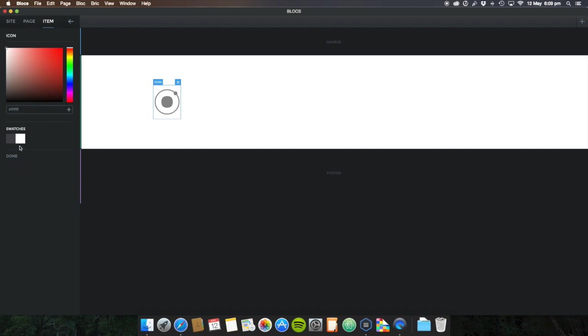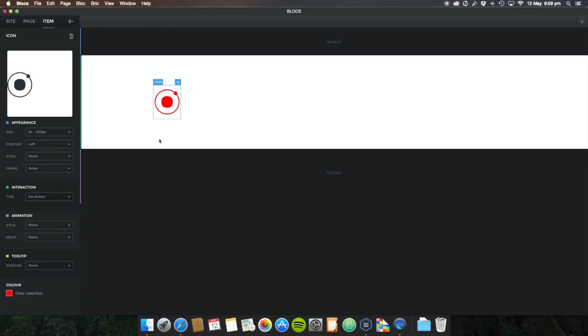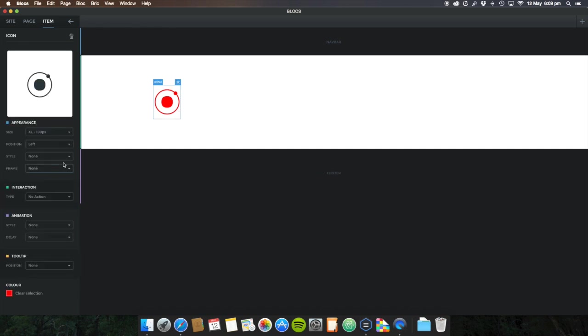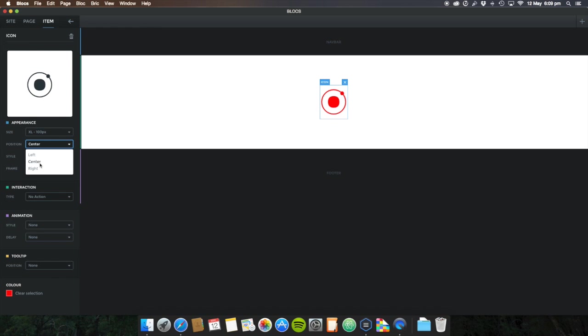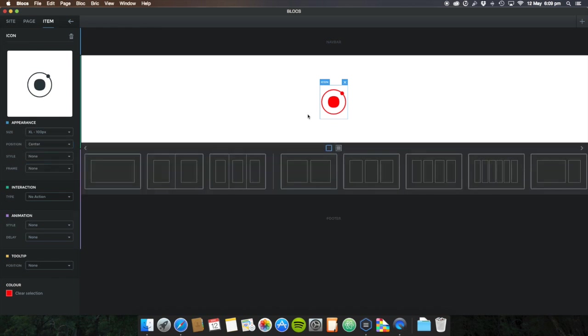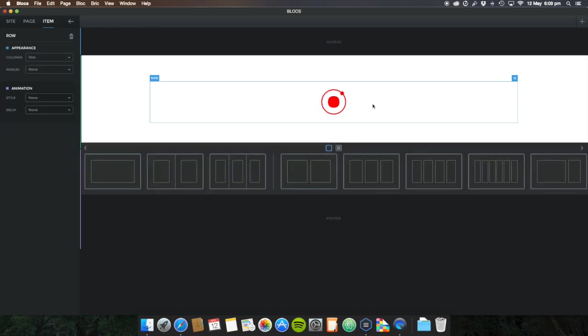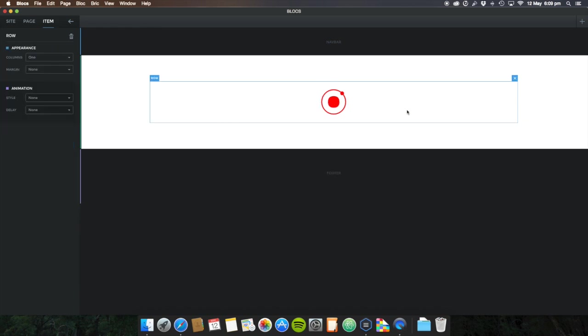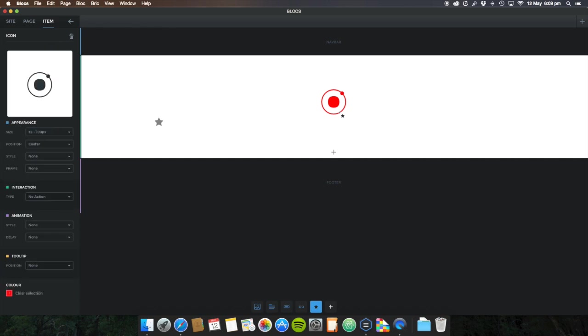And of course all the colors work with them as well. Let's go white - that didn't really work very well. Let's do a red one. All the colors work with them as well, and then of course you can make this center, right, left, there you go in the center.